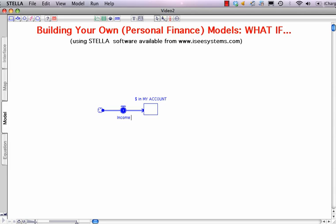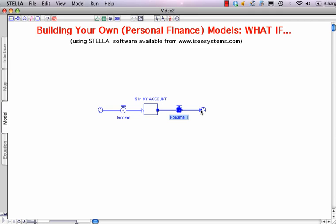At the same time, we'll recognize that money flows out of my account as well. To capture the outflow, we'll place the flow icon inside the stock, click, hold, and drag it out. We'll call that Expenses.